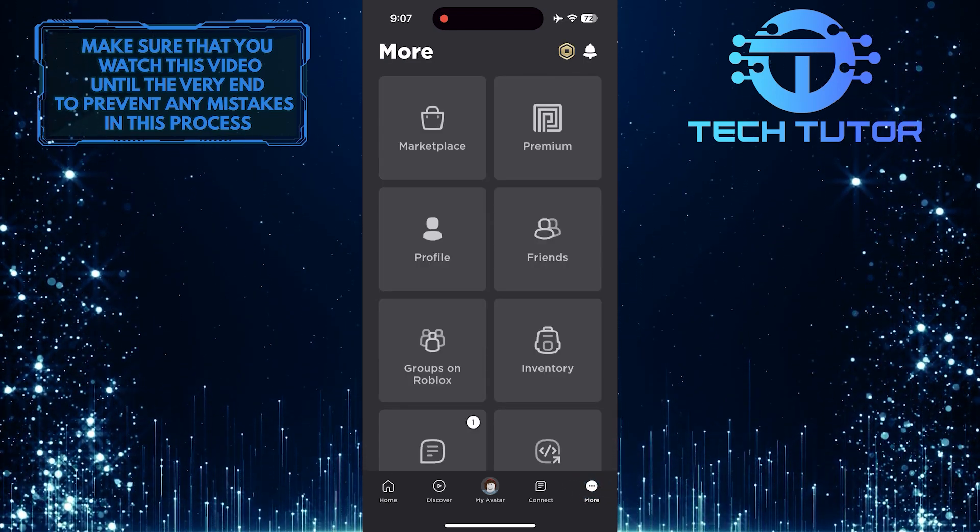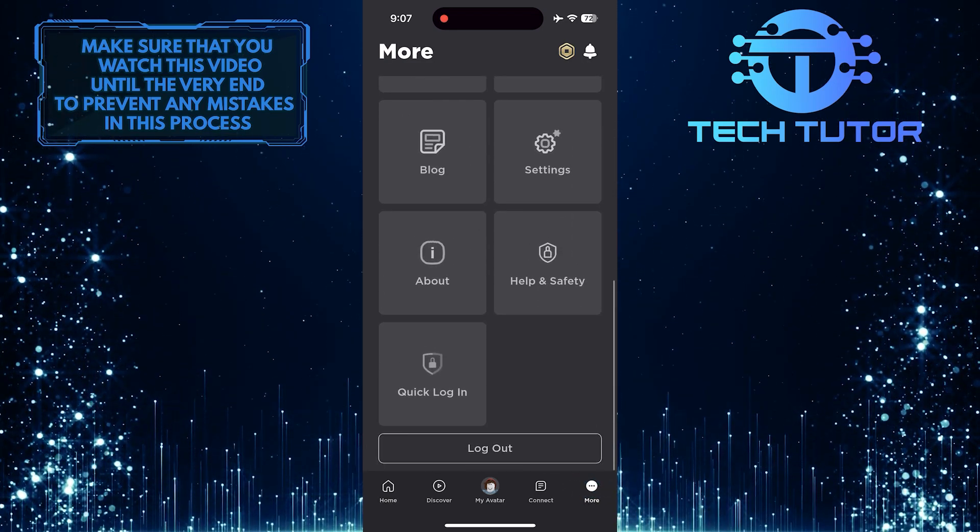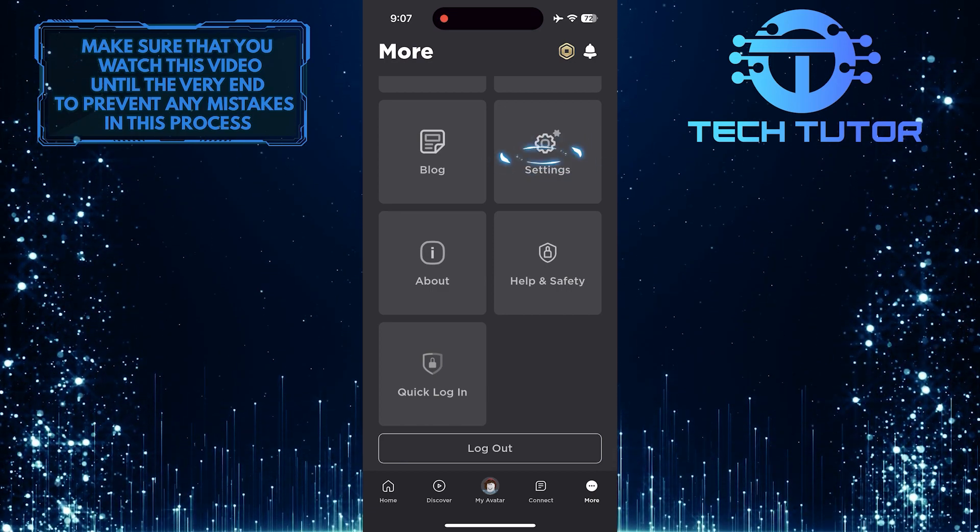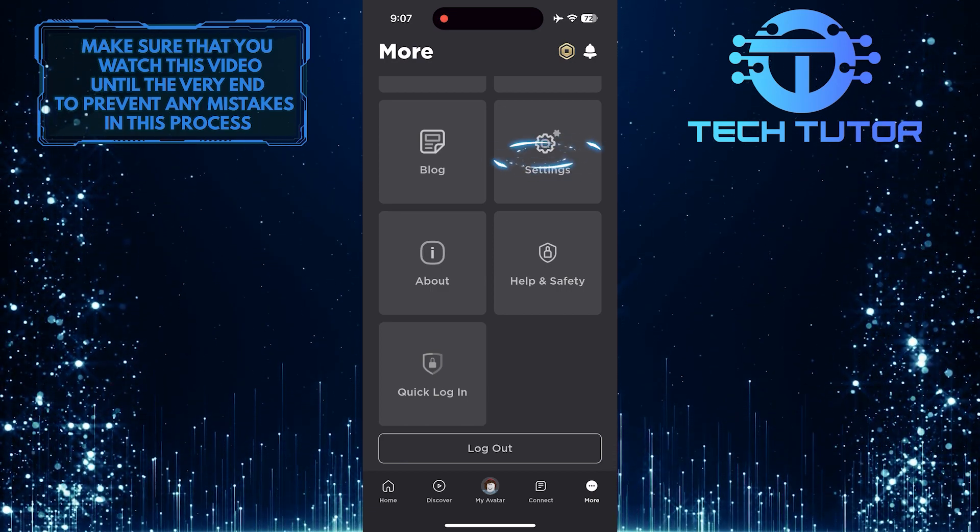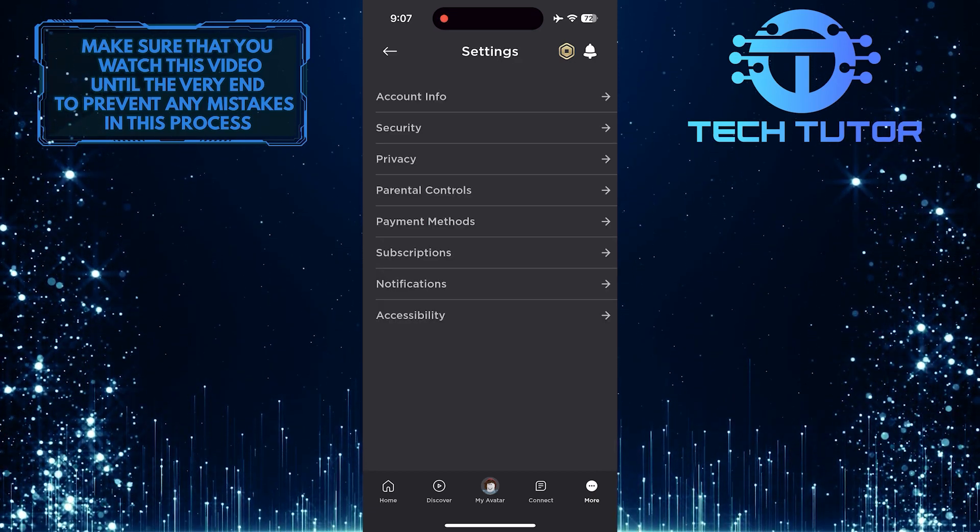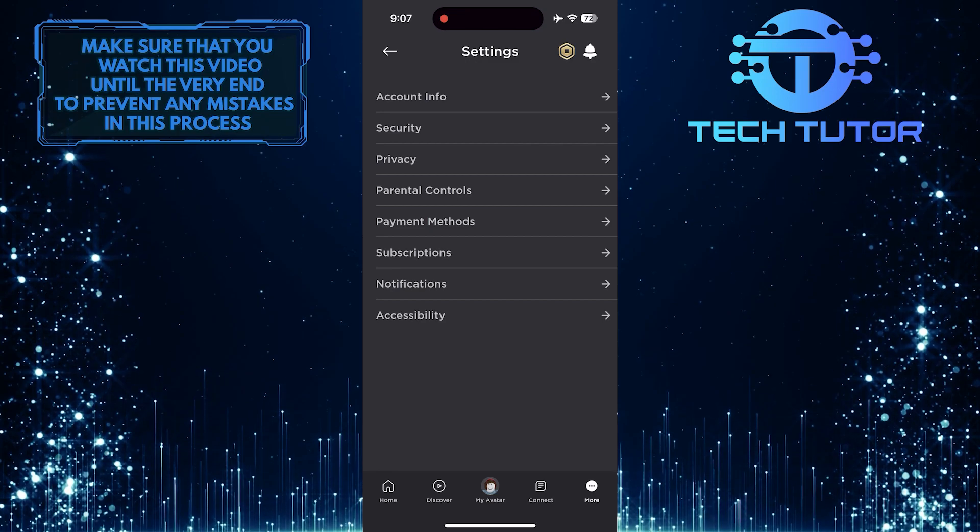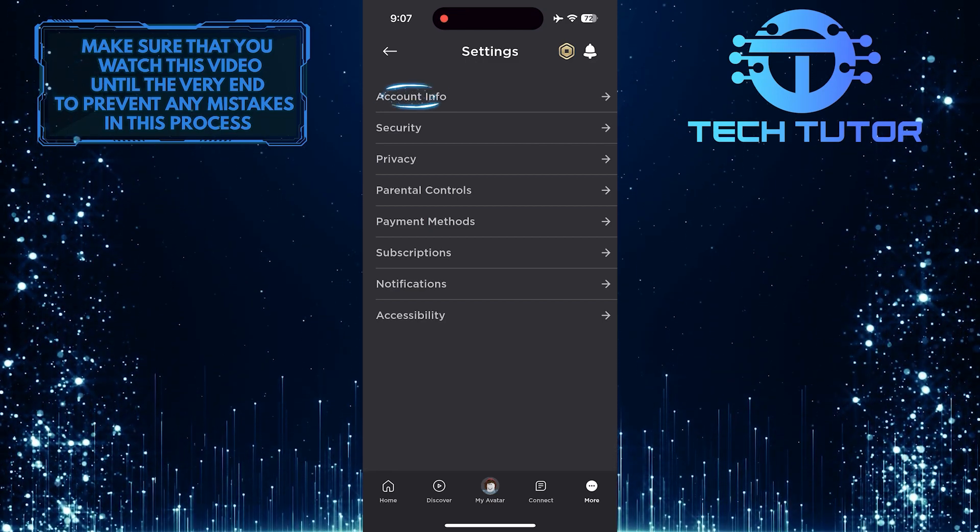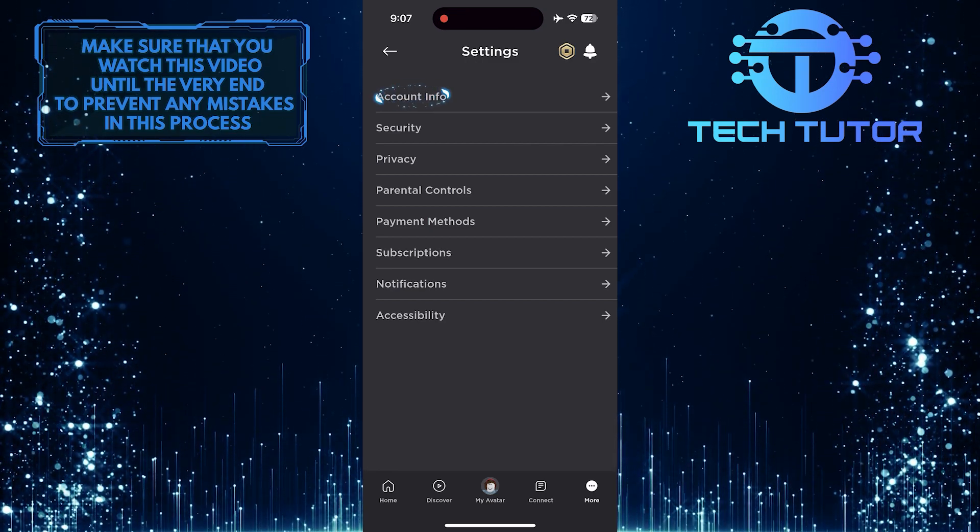After that, scroll down to the bottom and tap Settings. Once you are on the Settings page, tap on the Account Info option.